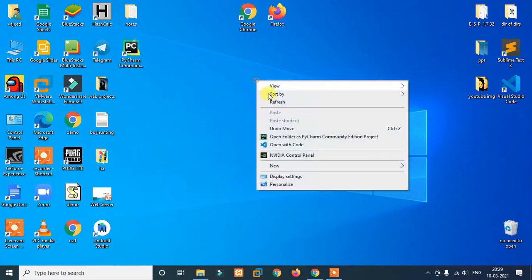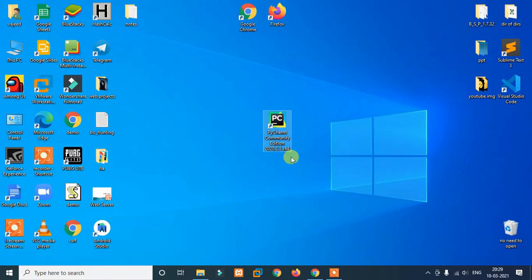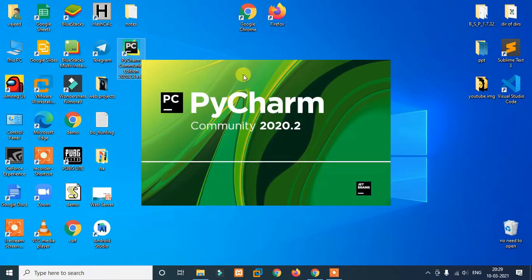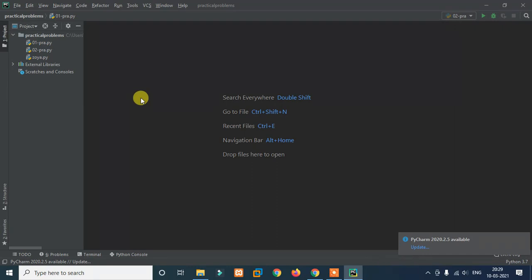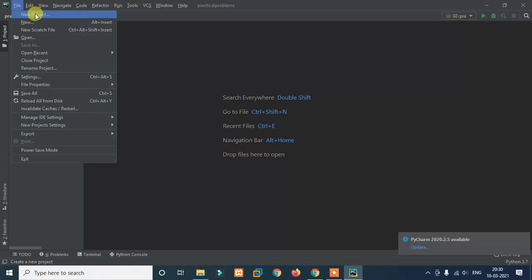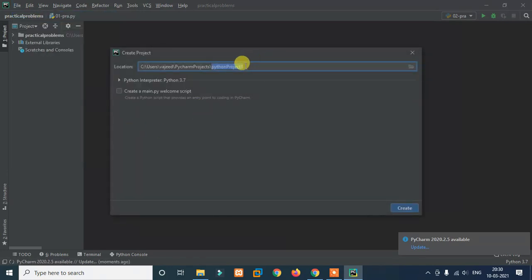The installation is complete. PyCharm Community edition is now installed. Just double click to open it. It will open and may be a bit slow initially. Remove any previous codes. A basic project will open. Now to create a new project, click on File, then New Project.